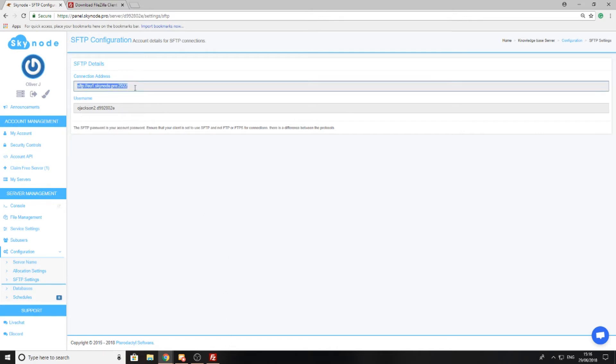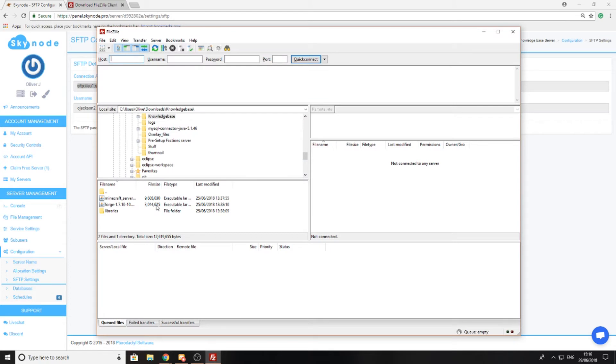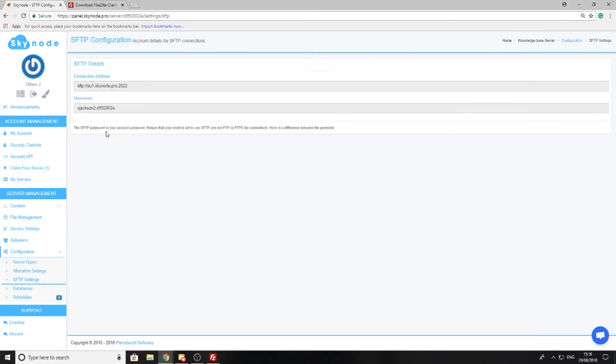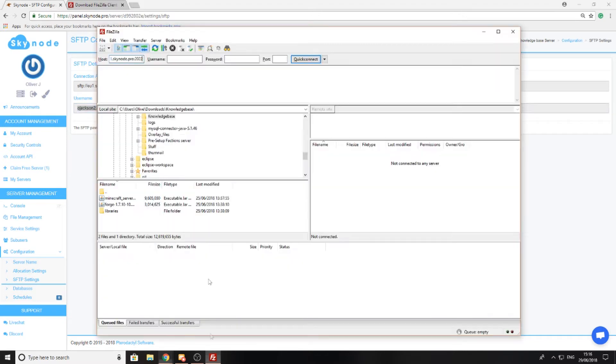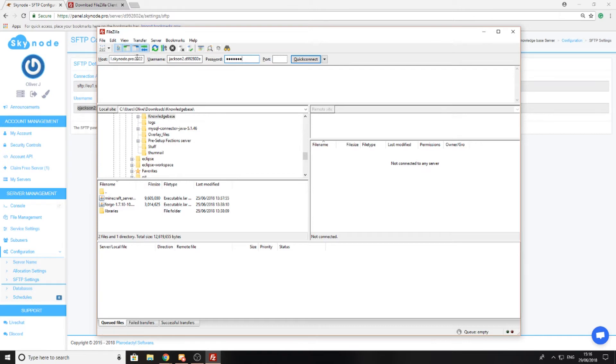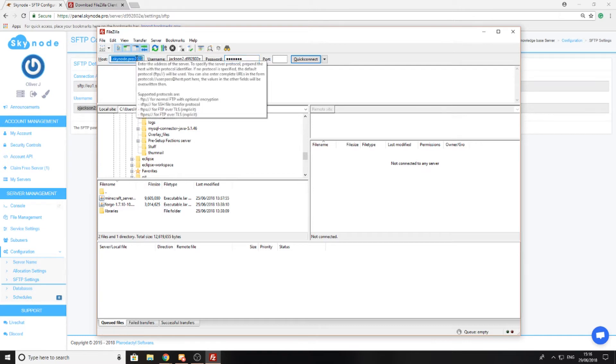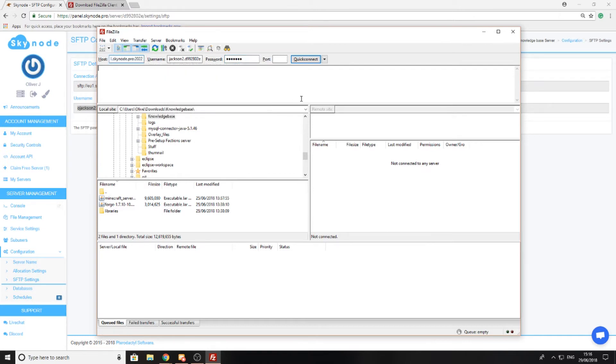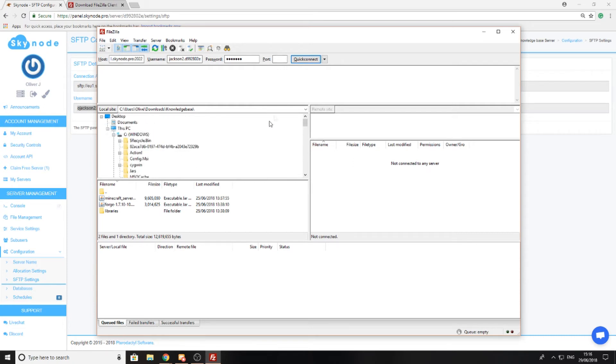I'm going to copy the connection address as this will specify where I need to connect to and paste it into the host box. I'll do the same for the username and paste it into the username box, then type in my password. Now the port you don't need to worry about as long as you copied the connection address completely, because as you can see it contains the port at the end. When I press quick connect, it's just going to enter the port automatically, so I'm just going to press quick connect.